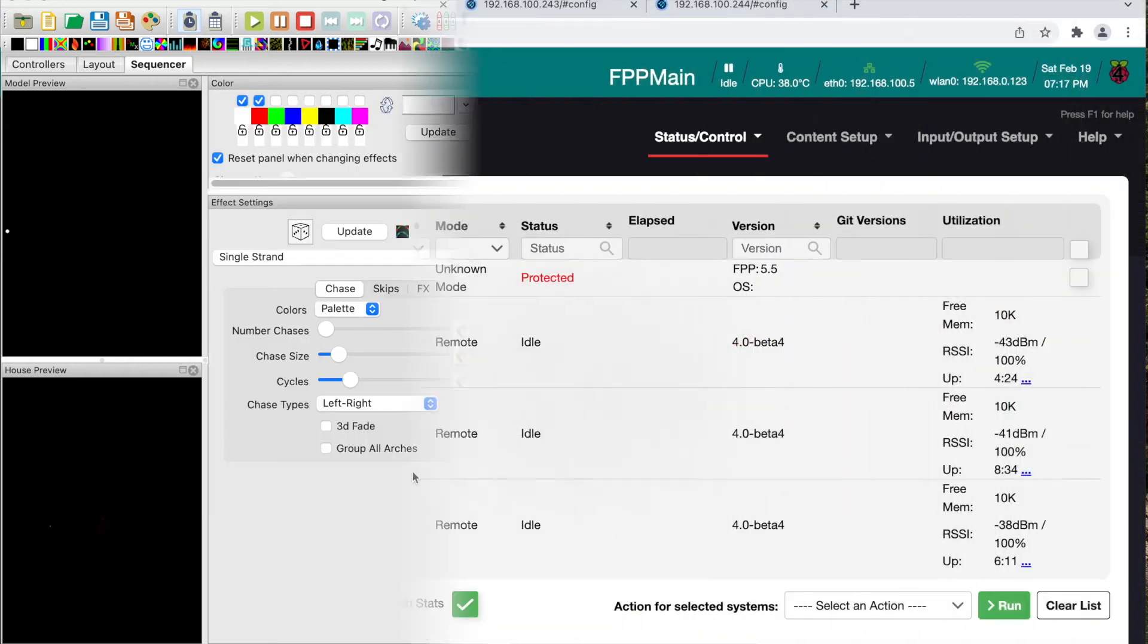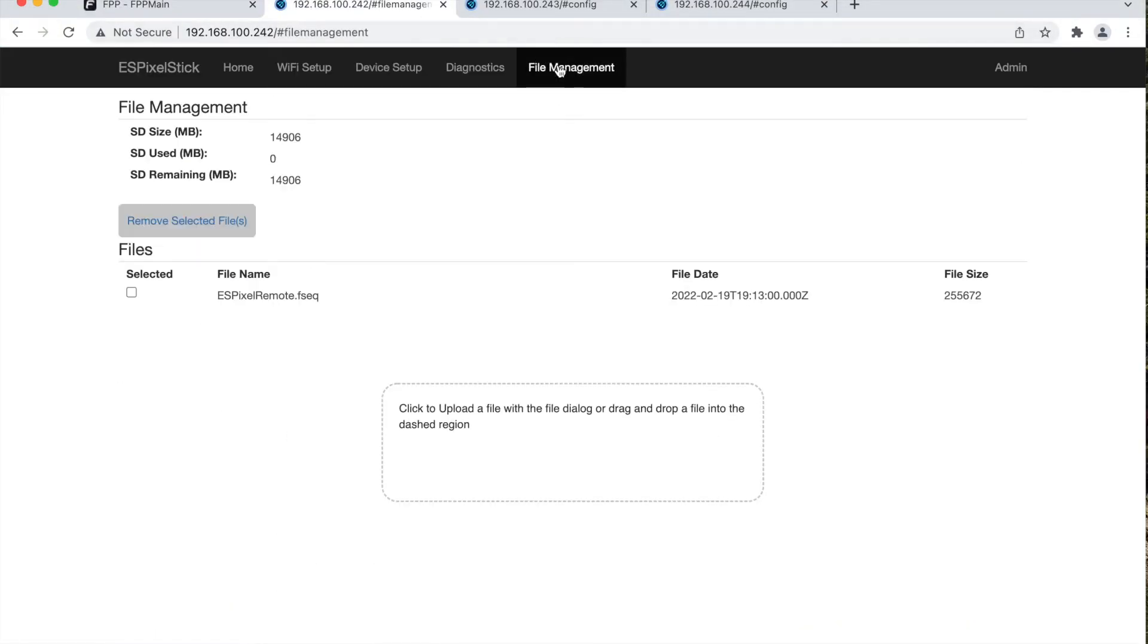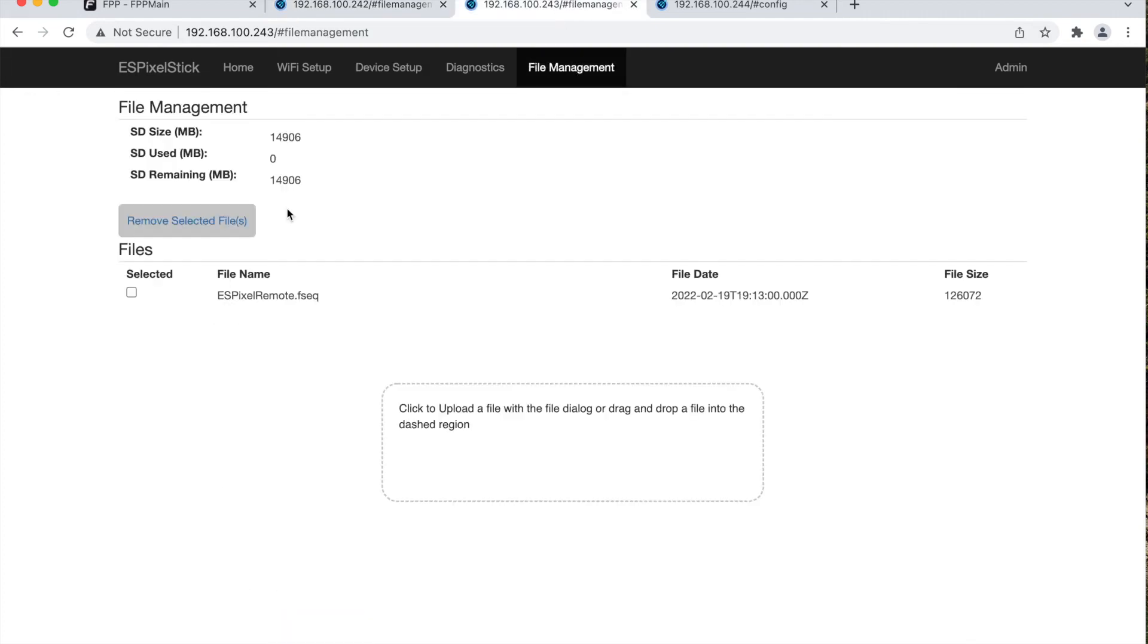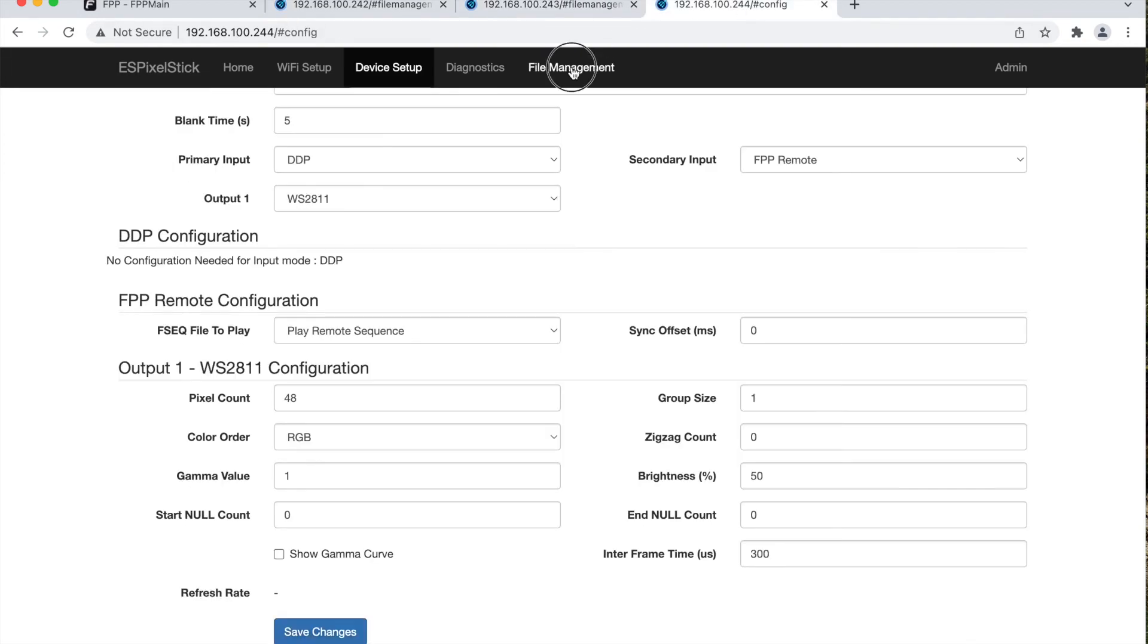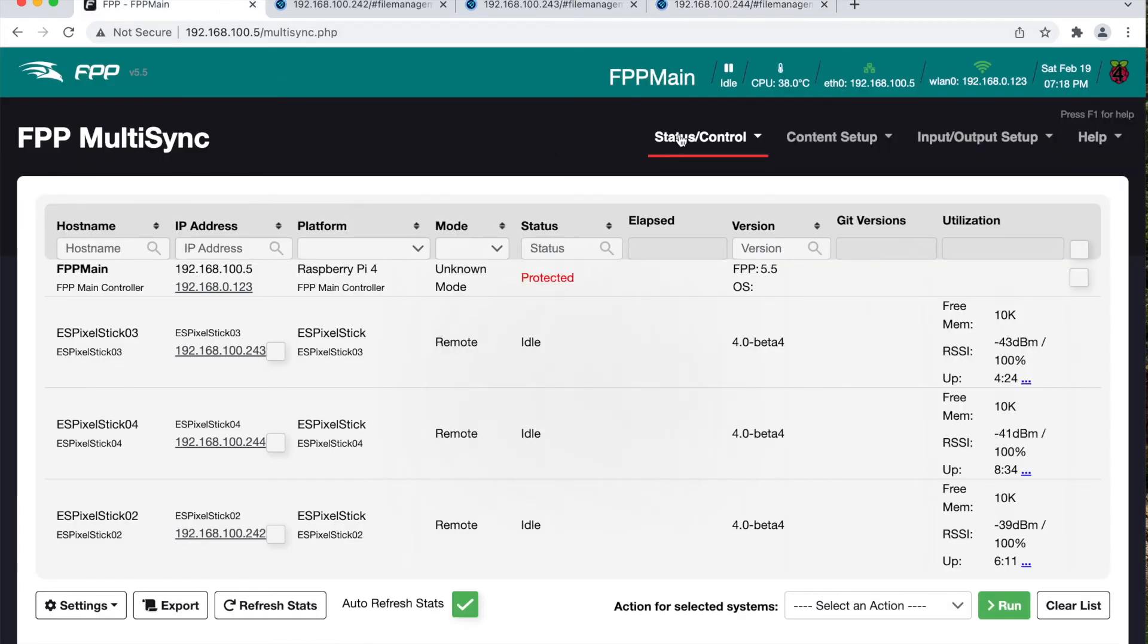Now go back to the ES pixel stick UI on the file management page and verify the sequence was uploaded on each. As you can see the sequence was uploaded to each ES pixel stick.